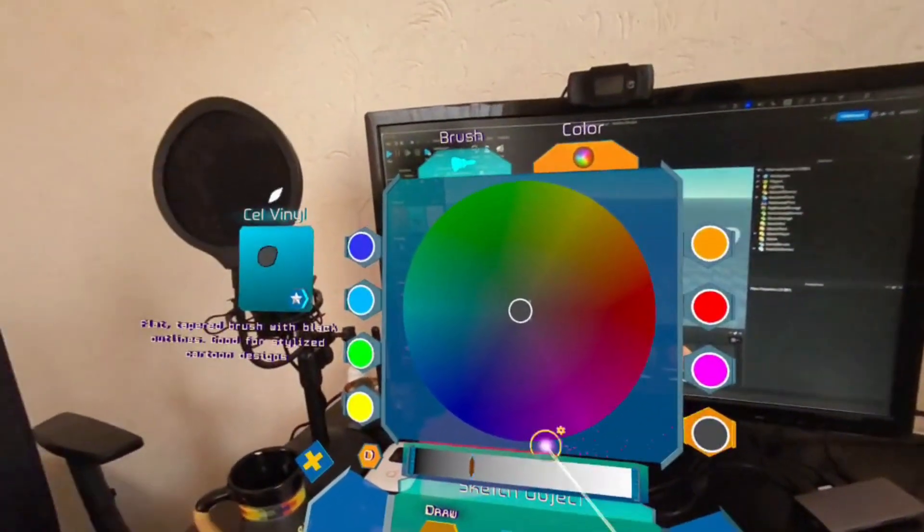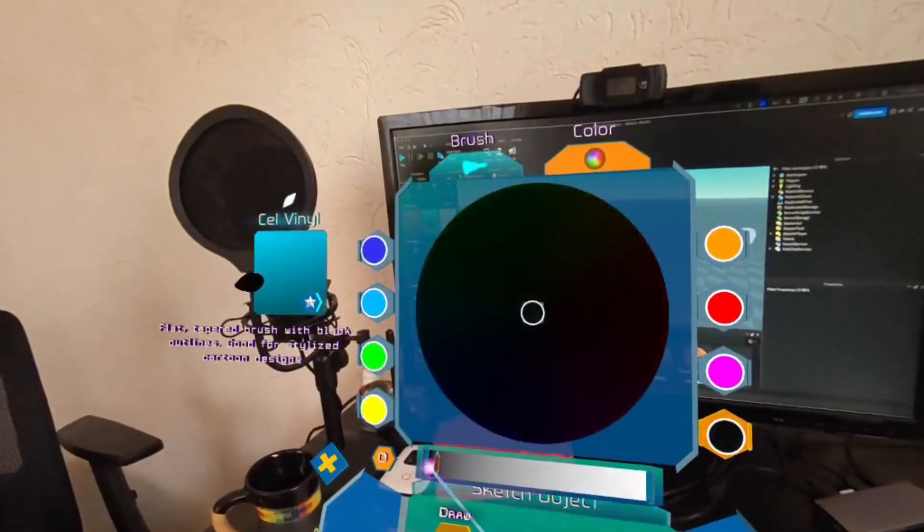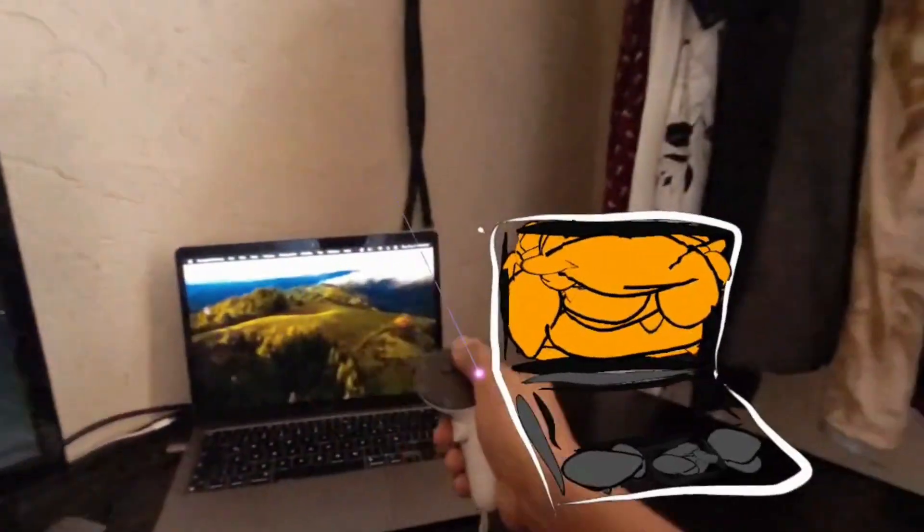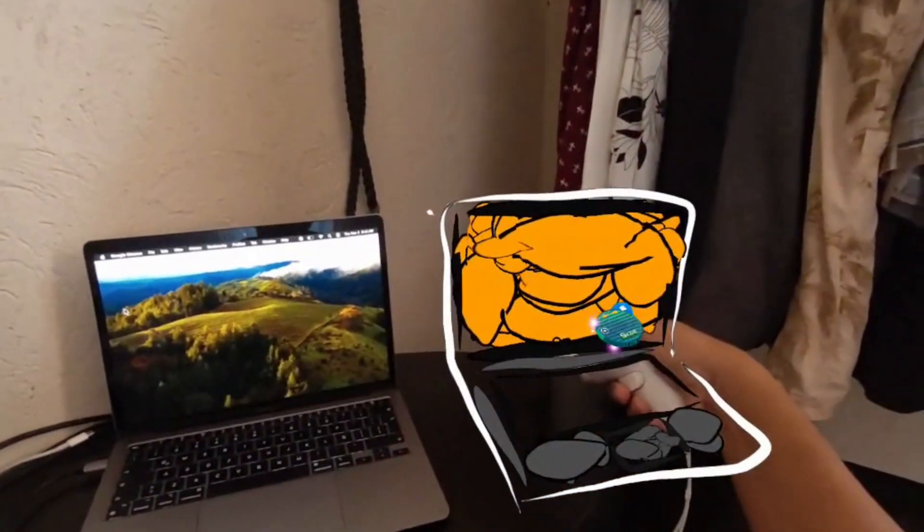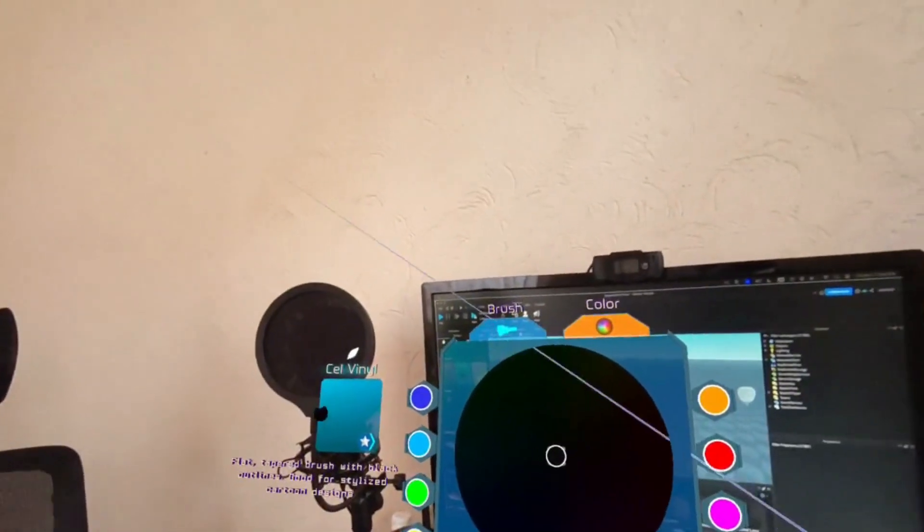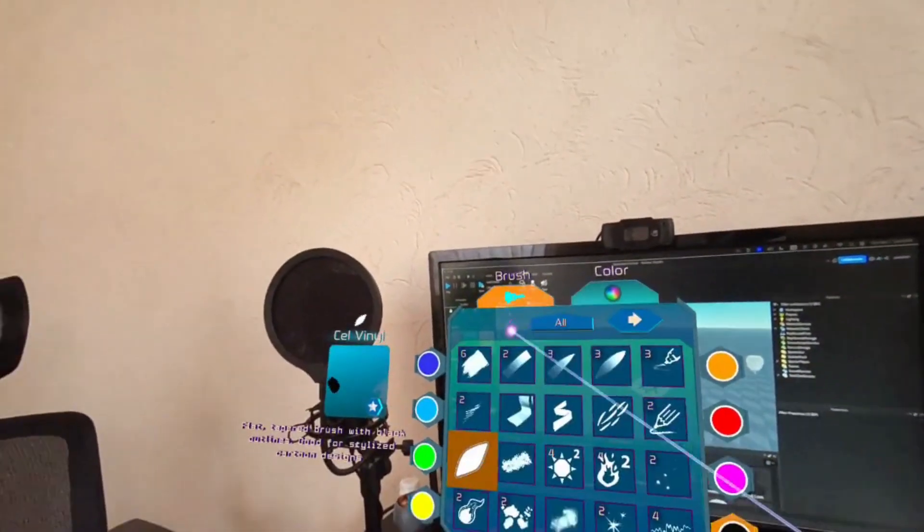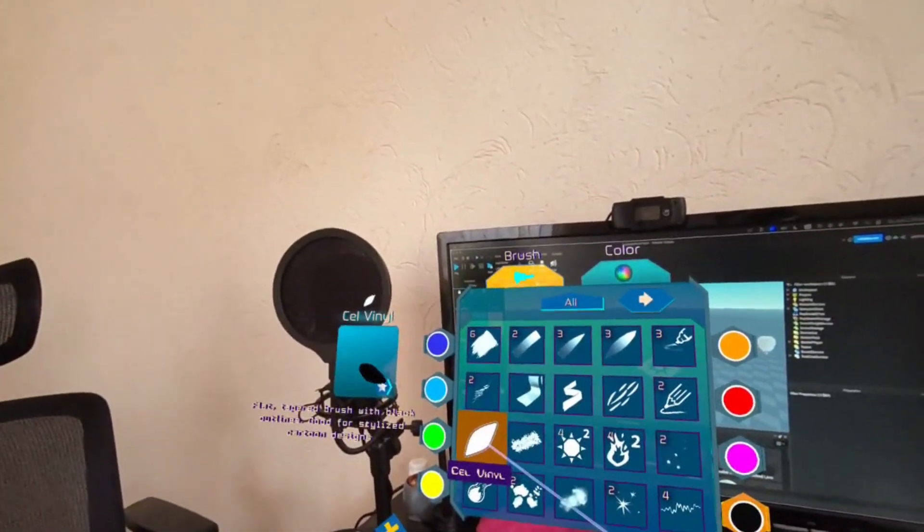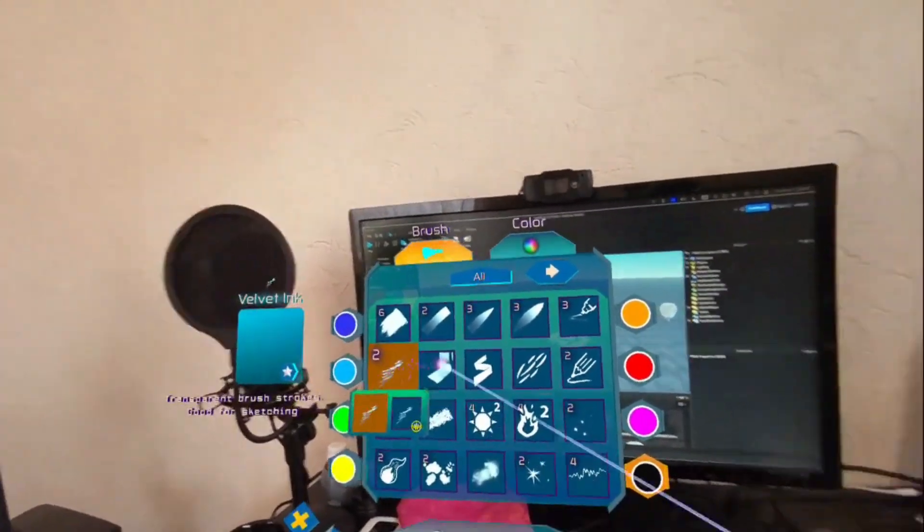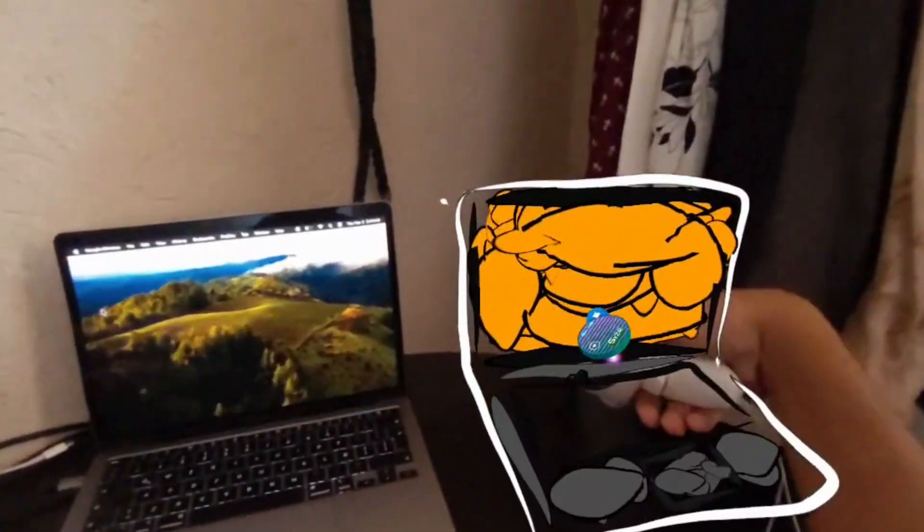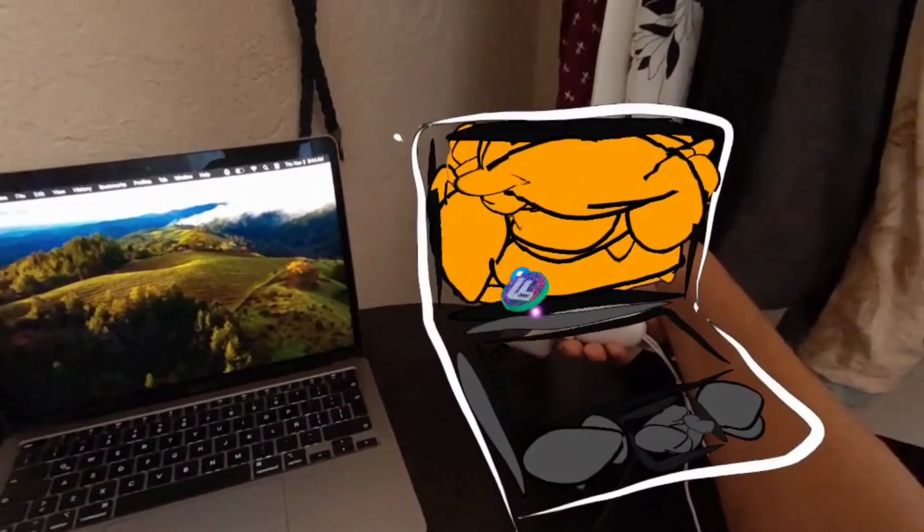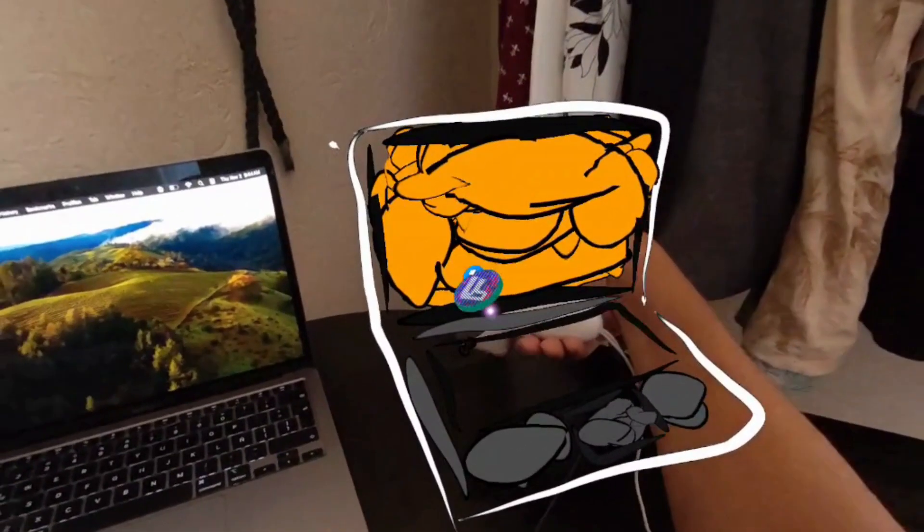All right so now what I'm gonna do with this, let's maybe change brushes. So we got Cellvine, maybe Velvet Ink, so I'm not sure how will this work.